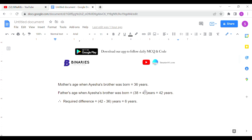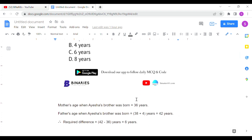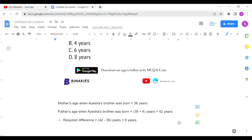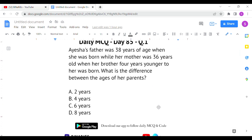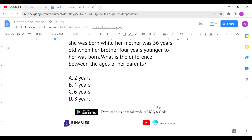Mother's age when Aisha's brother was born is 36 years. Father's age when Aisha's brother was born is 38 + 4 = 42 years — because when Aisha was born the father was 38, and four years later the brother is born, so 38 + 4 = 42. Subtracting: 42 − 36 = 6 years. Option C is the correct answer for the first question.